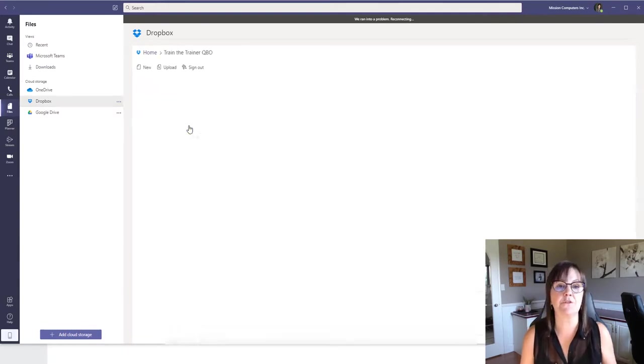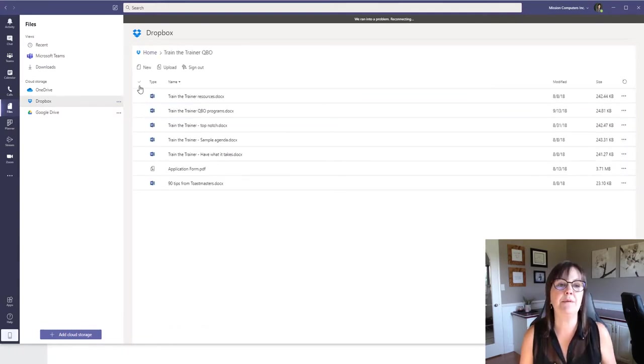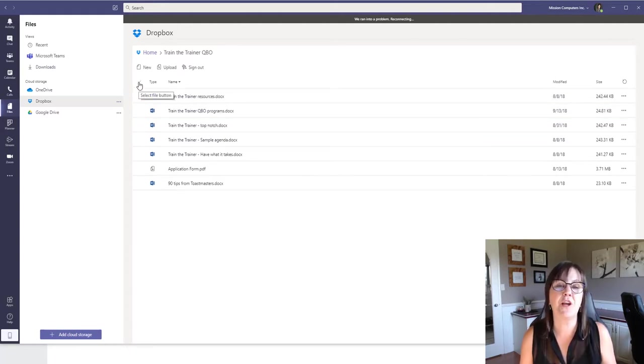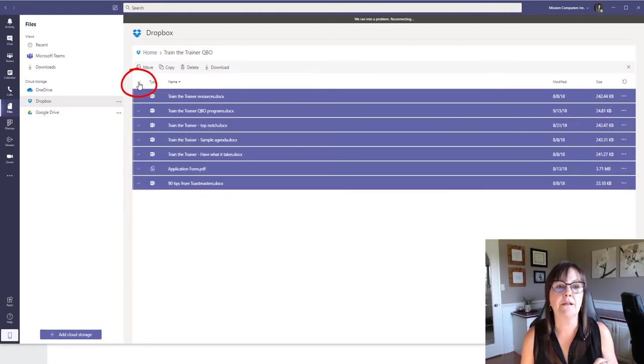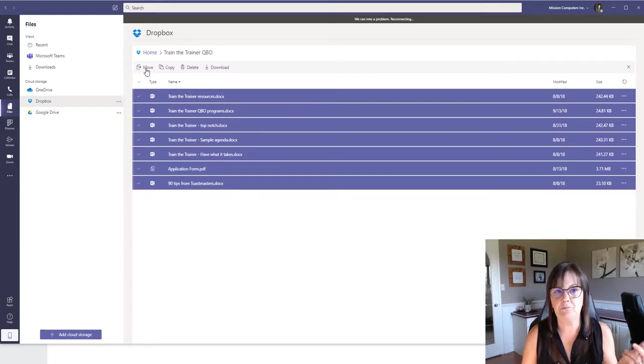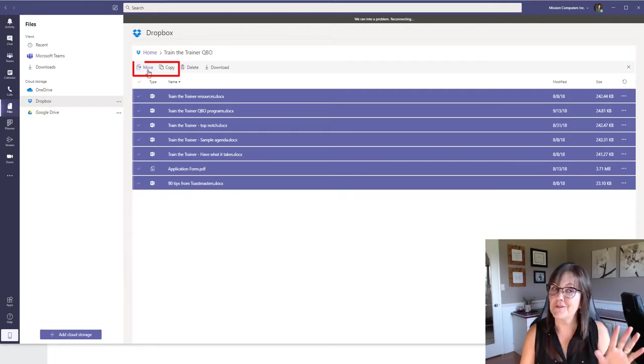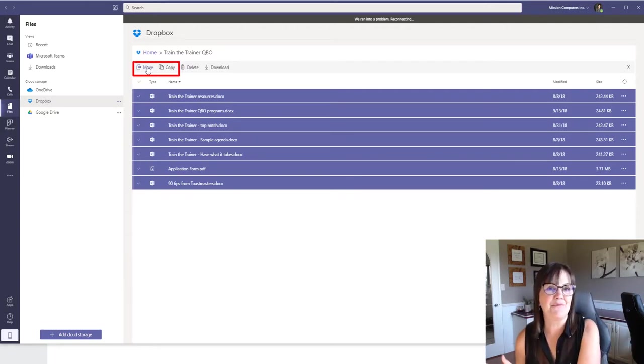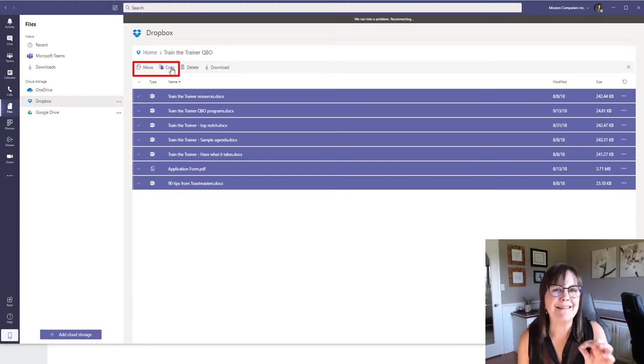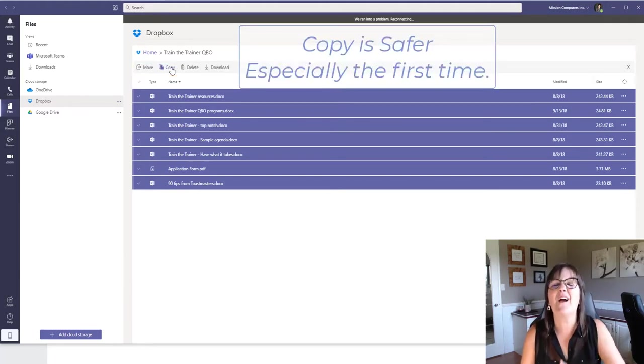Now let's go back to files on the left side, let's go back to Dropbox, and we're going to open up that folder Train the Trainer. We're going to simply, if we want all the files, there's a little check mark at the very top, you're going to click on that, selects all these files. And now you could choose move if you want to just say, hey, just get rid of it out of my Dropbox altogether and move it over, or you could choose copy.